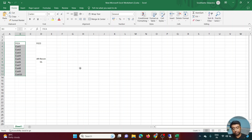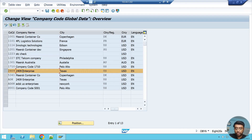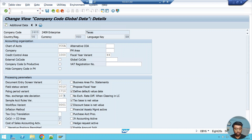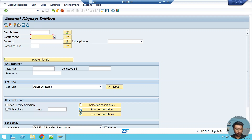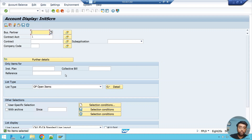Let's go to the system. My company code is 2409, and when I double-click I see my home currency is USD. I'll do a transaction in euro. Going to FPL9 for my contract account — I can see there are no open items at the moment. So I'll post an invoice in this contract account using FP01, which is in FICA — the sub-ledger.